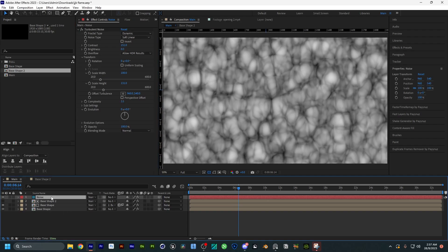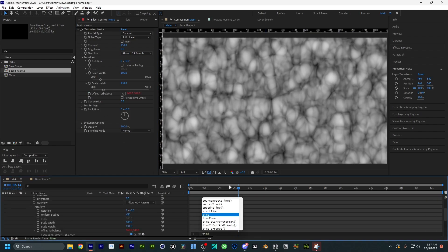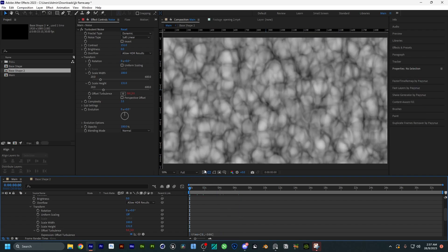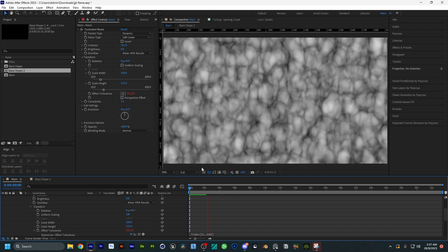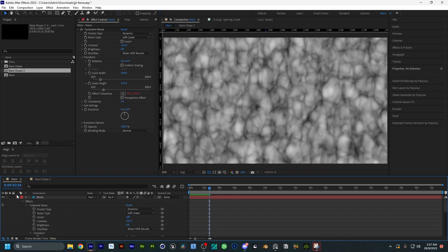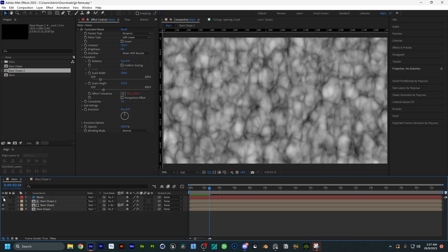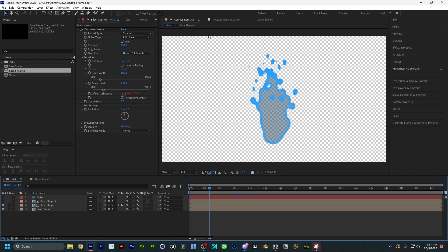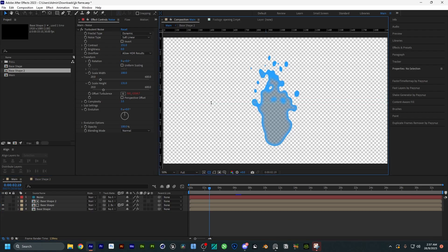Now we're going to click on 'Alt' and left-click into the Evolution property to apply a time expression — copy the expression I'm going to provide in the description. You guys can change the second value as much as you like: the higher the value, the faster the animation; the lower, the slower. It's going to depend on your animation timing.